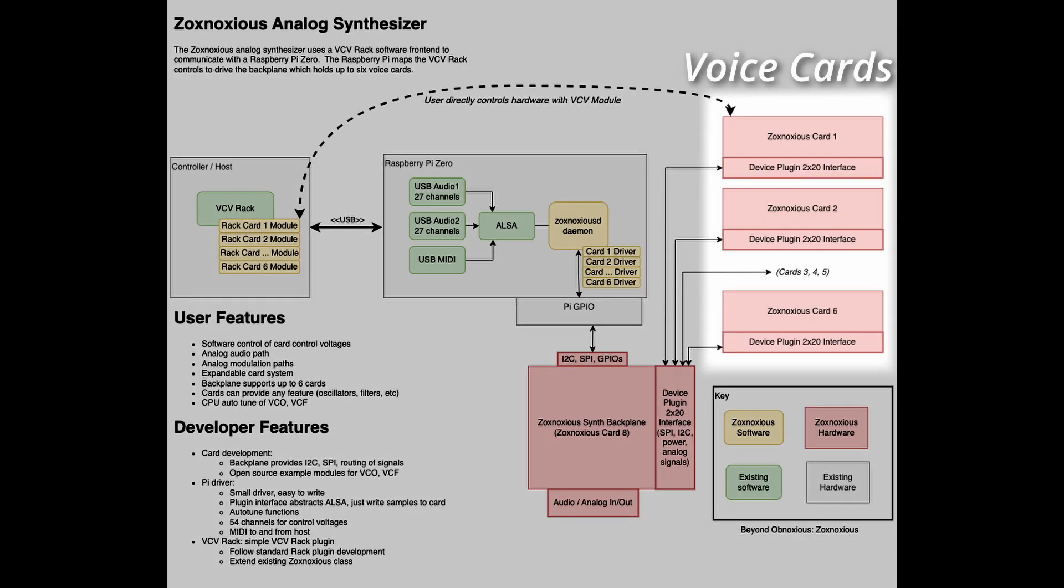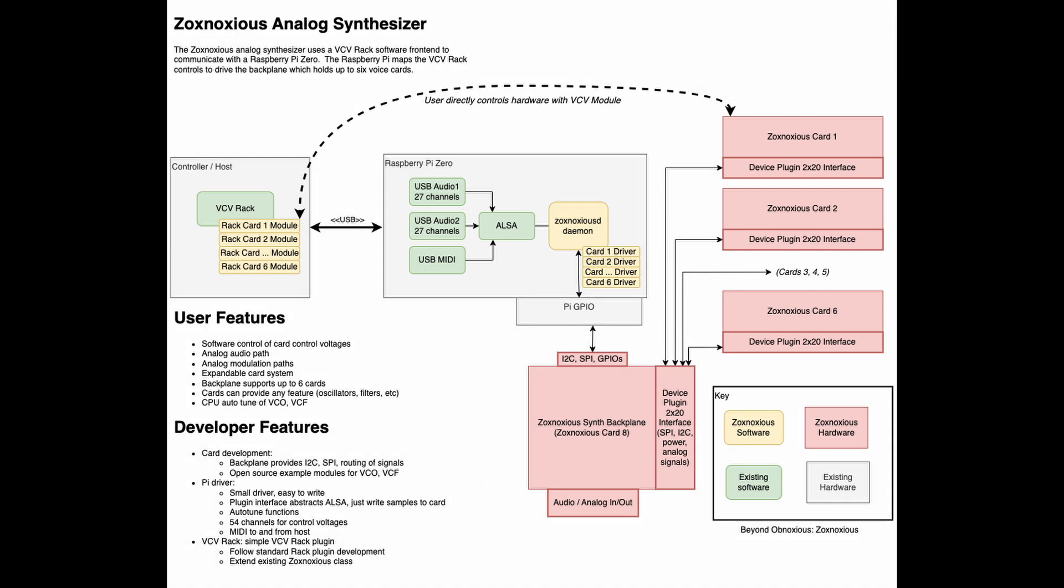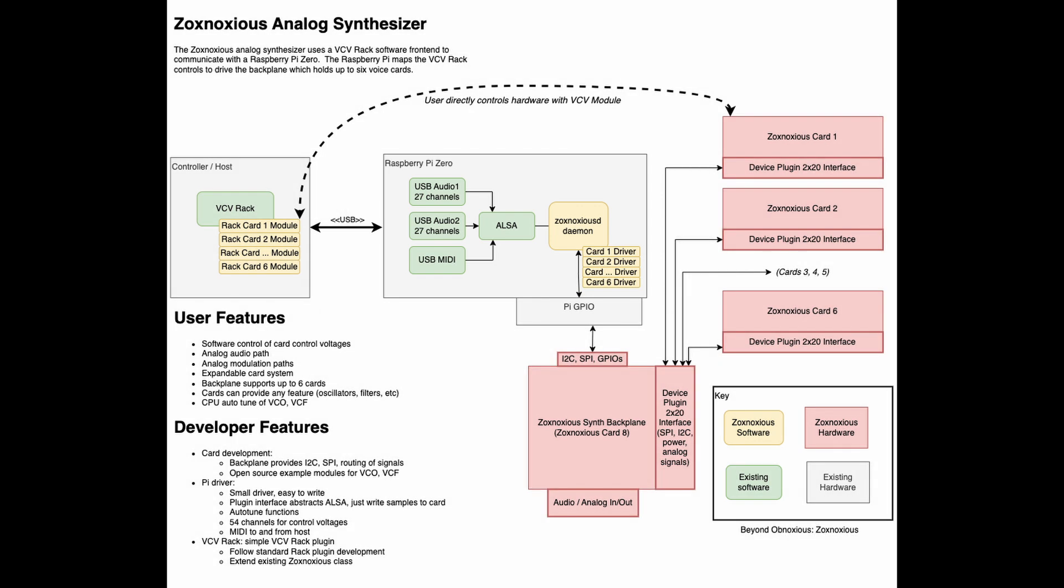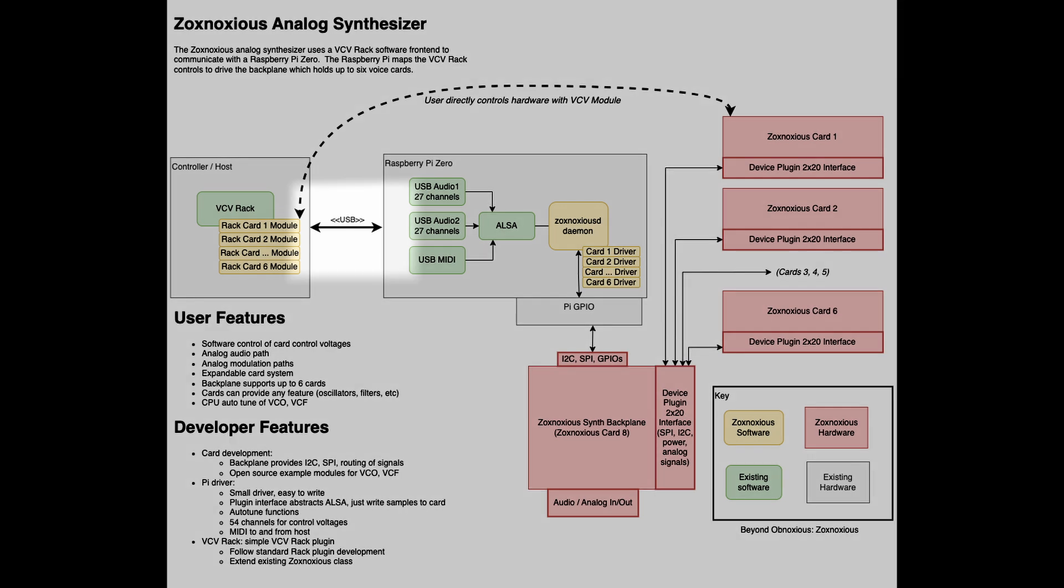For this to work, I needed VCV rack to send control voltages to the voice cards. Setting up a Raspberry Pi between the VCV rack host computer and the voice cards worked great for this. The VCV rack host computer, be it Mac, Linux, or Windows, would just need to interface to the Raspberry Pi and do it in a way that is platform-independent to the VCV rack host.